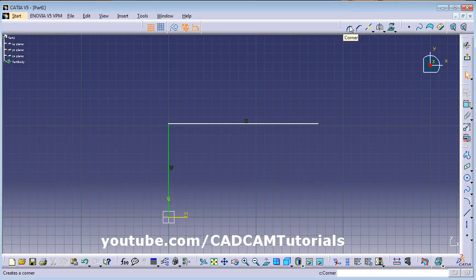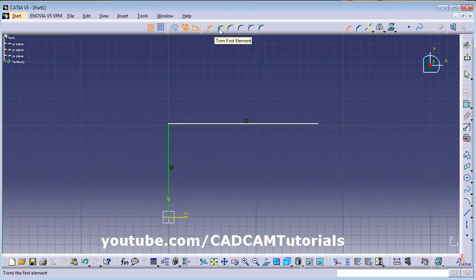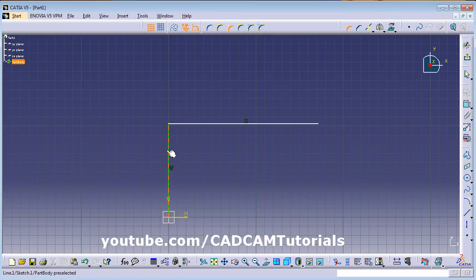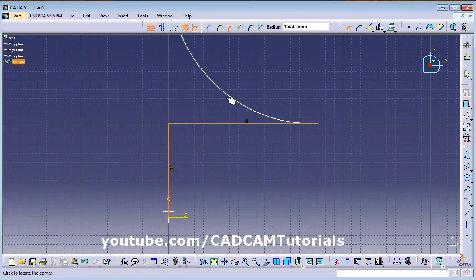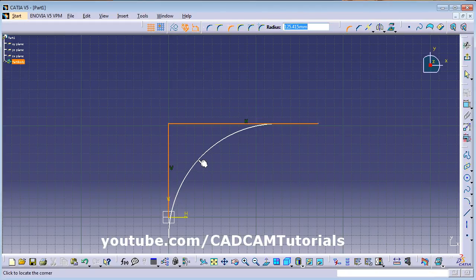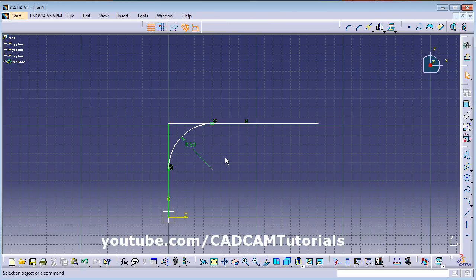So here is Corner — there are different options available. First is Trim All Element, which we have seen. Next is Trim First Element. If we take No Trim, it will not trim the lines. Click the first line, second line, and you can also give the radius using the Tab button — press Tab and give the radius — and it will not trim the lines.